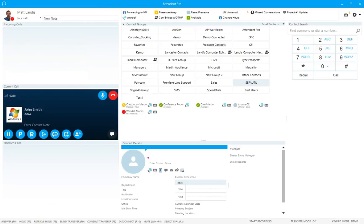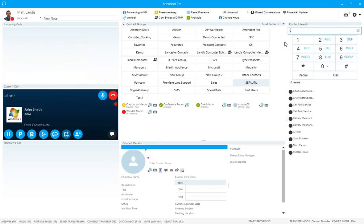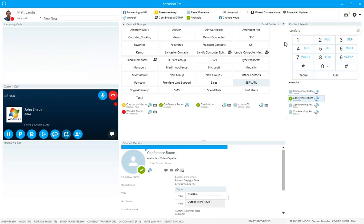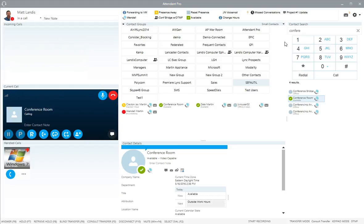Now we'll take a look at doing a consult transfer using only the keyboard. The consult transfer key is F3. We press F3, and as soon as we do that it's put into consult transfer mode and we're placed in the search field, so we can search for a contact using their extension or name. In this case it's a conference phone we're using for testing, and we click on that contact so they will be called.